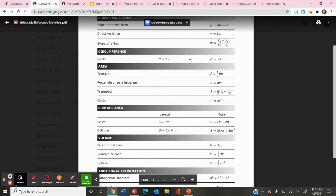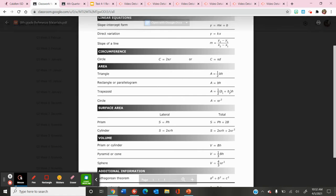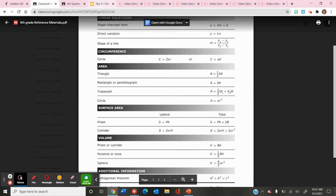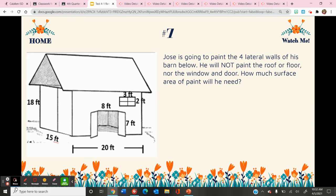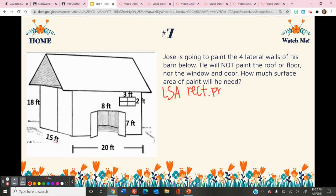The formula for lateral surface area of a prism is S equals P times H — that's the perimeter of the base times the height of the prism. LSA stands for lateral surface area of a rectangular prism.